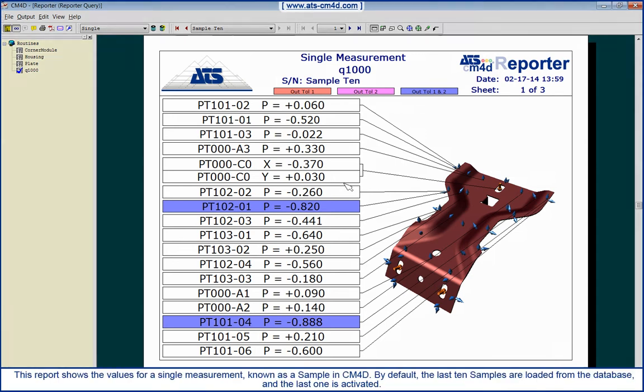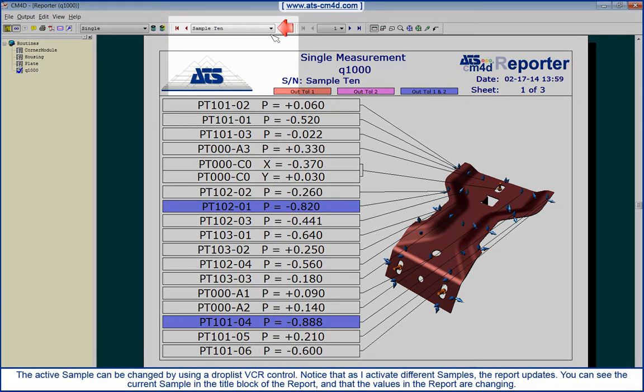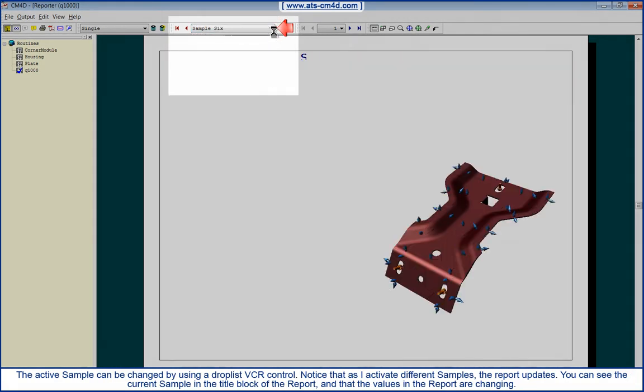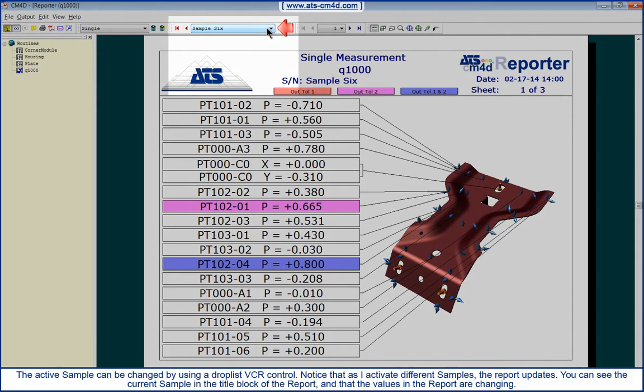This report shows the values for a single measurement, known as a sample in CM4D. By default, the last 10 samples are loaded from the database and the last one is activated. The active sample can be changed using a drop list VCR control.